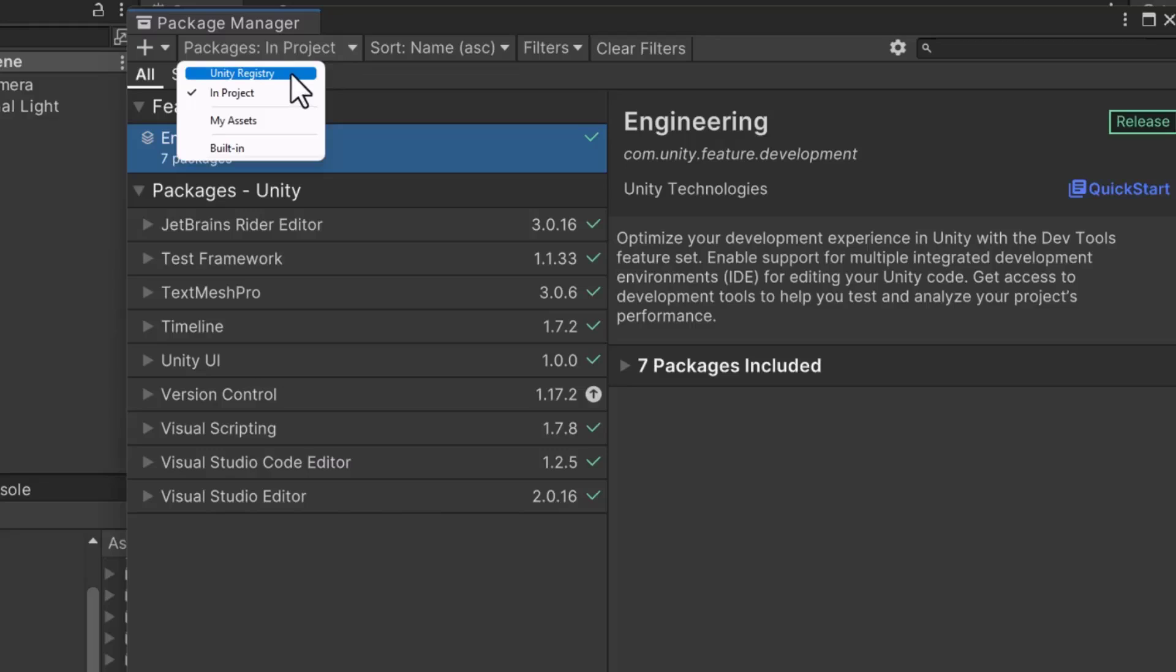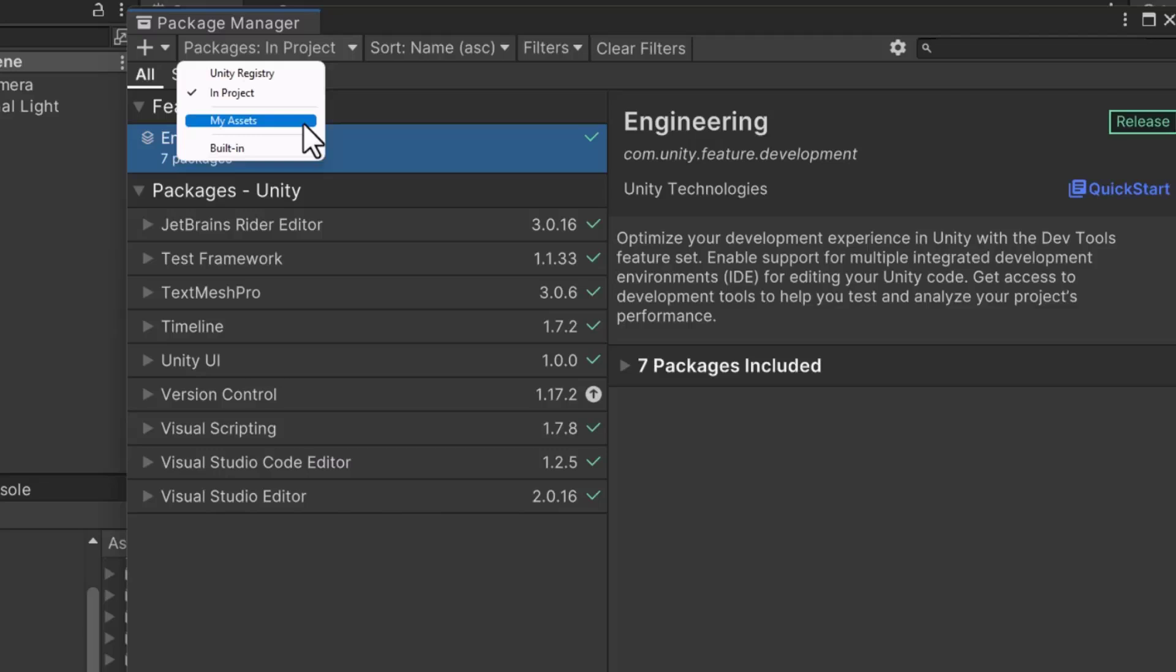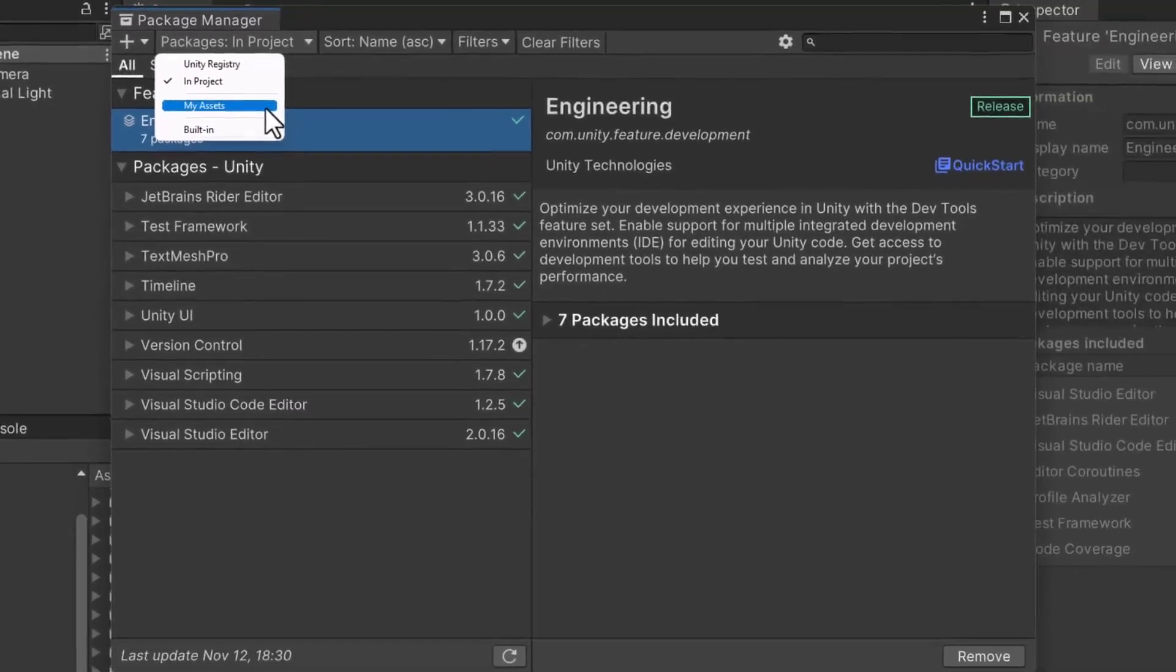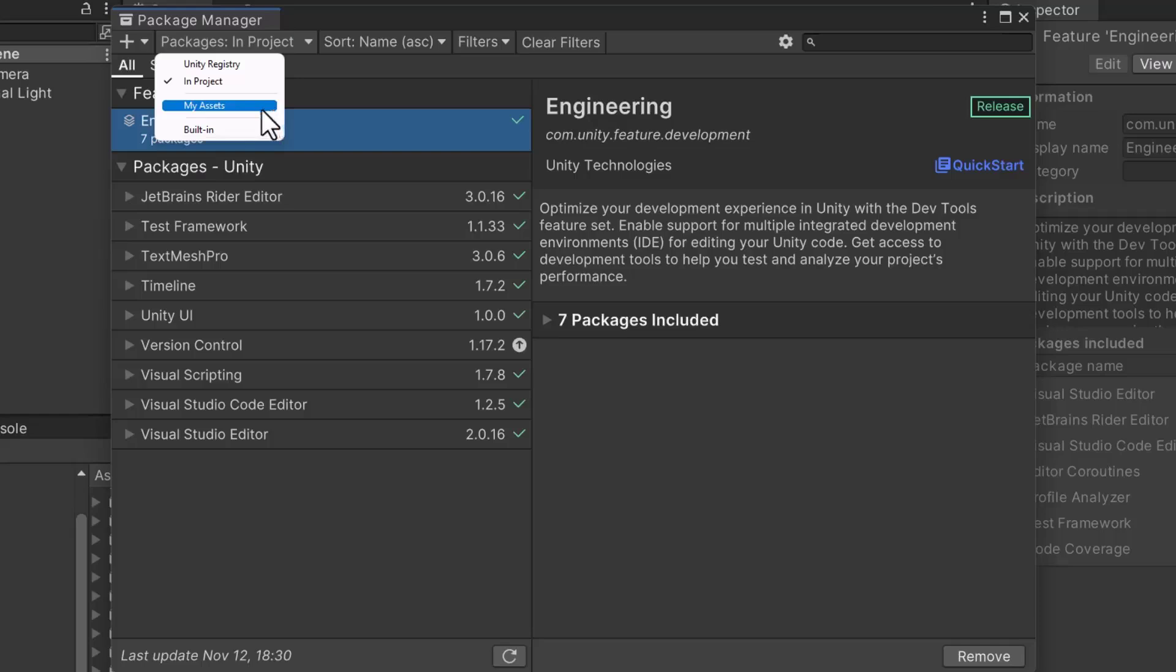The second option is called In Project. This option displays a list of packages installed in our project. The My Assets option displays a list of packages downloaded from the Unity Asset Store. If you don't have an account, you will be unable to view these packages. Lastly, the built-in option will display a list of core packages that have been pre-installed with the editor.